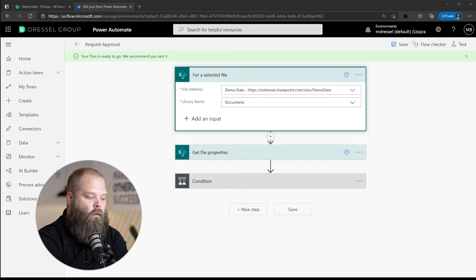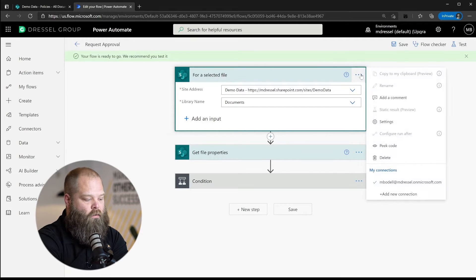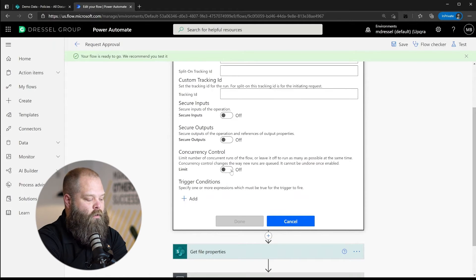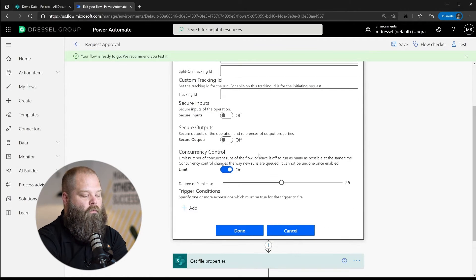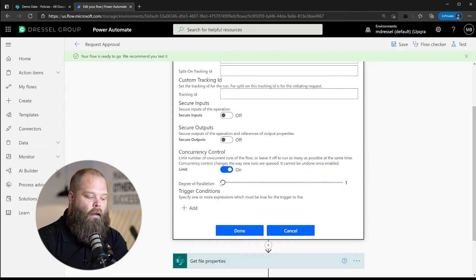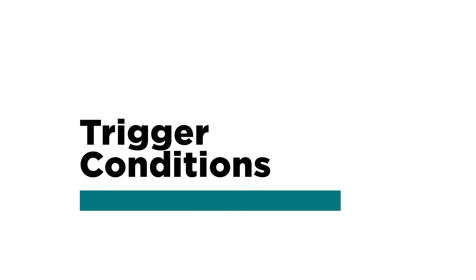To briefly show you where that concurrency control setting is: in the trigger of your flow, there's a settings option, and at the bottom you have an option for concurrency control. If you turn it on, you can restrict the number of parallel runs. But in either case, it doesn't give us the full control you might want when dealing with a process that runs off a SharePoint list or library.